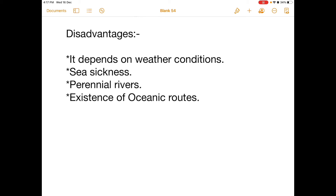In India, northern rivers are suitable for navigation whereas southern rivers are not, as they are seasonal. Rivers like Narmada and Tapi form waterfalls and cascades, making their current too fast for navigation. Oceanic routes are also only possible where they exist.